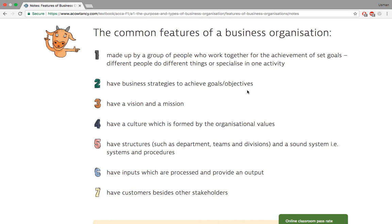F1 is called 'Accountant in Business,' meaning what an accountant would do in a business beyond preparing financial statements. Third, organizations have a vision and a mission.